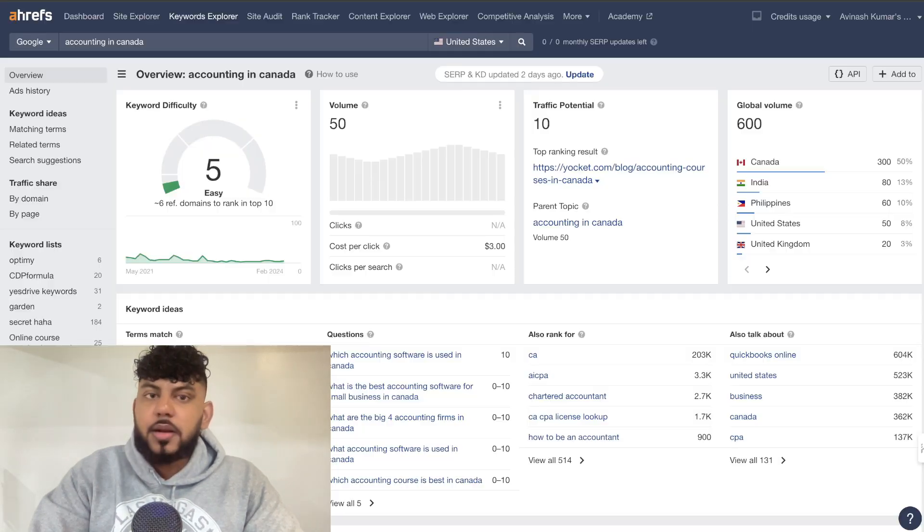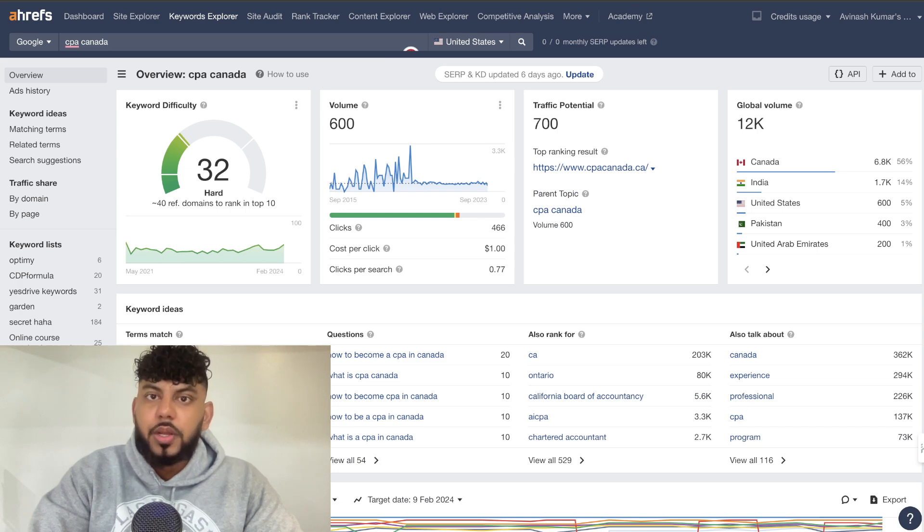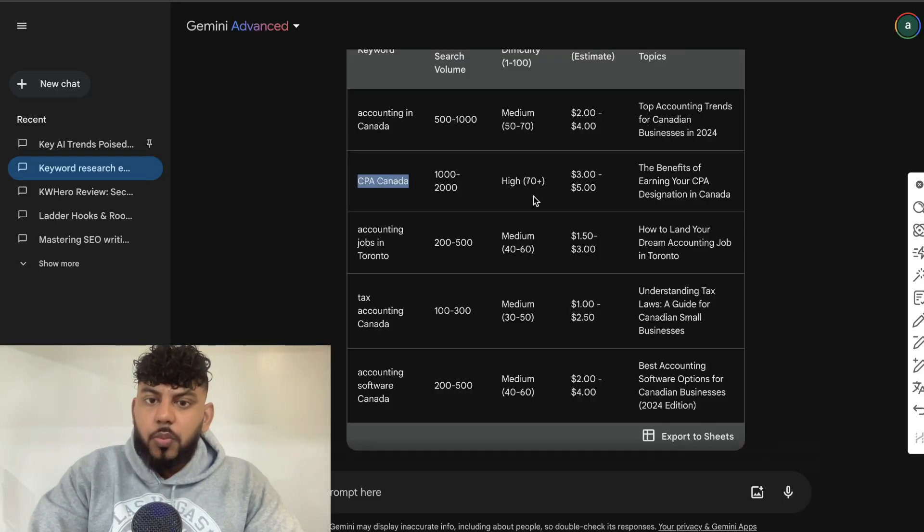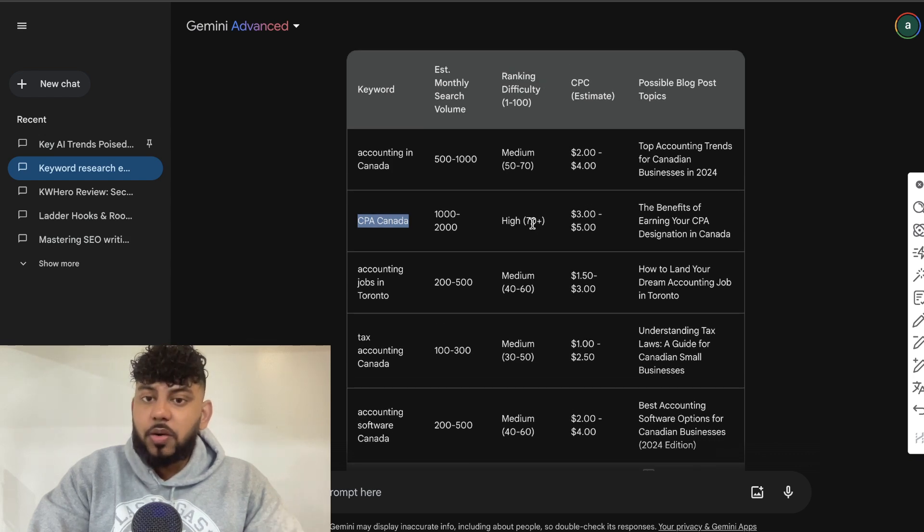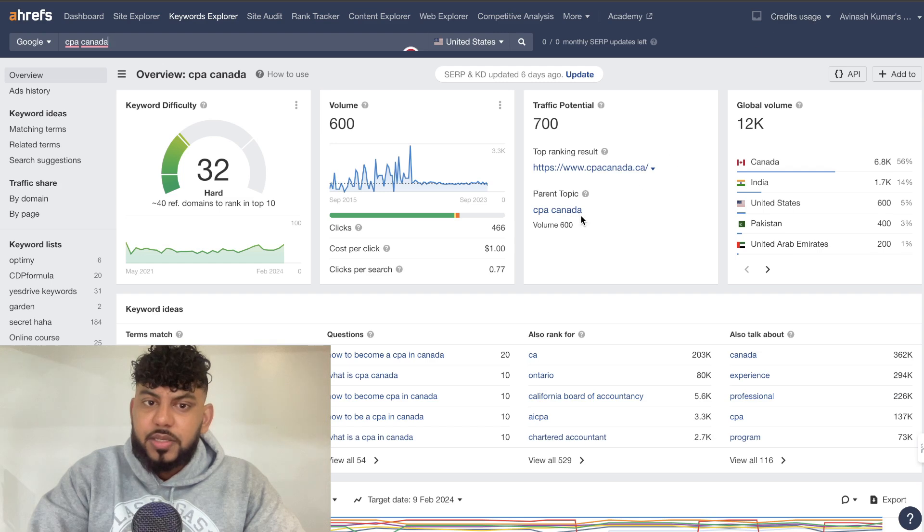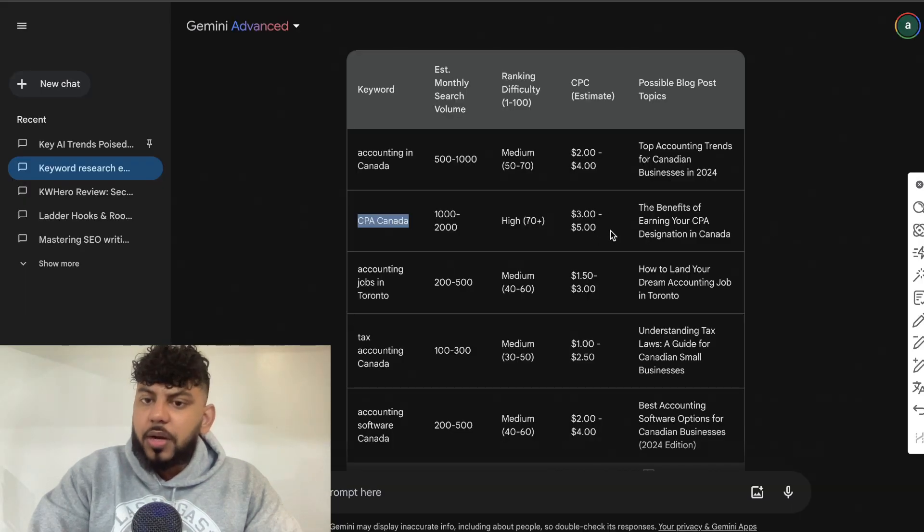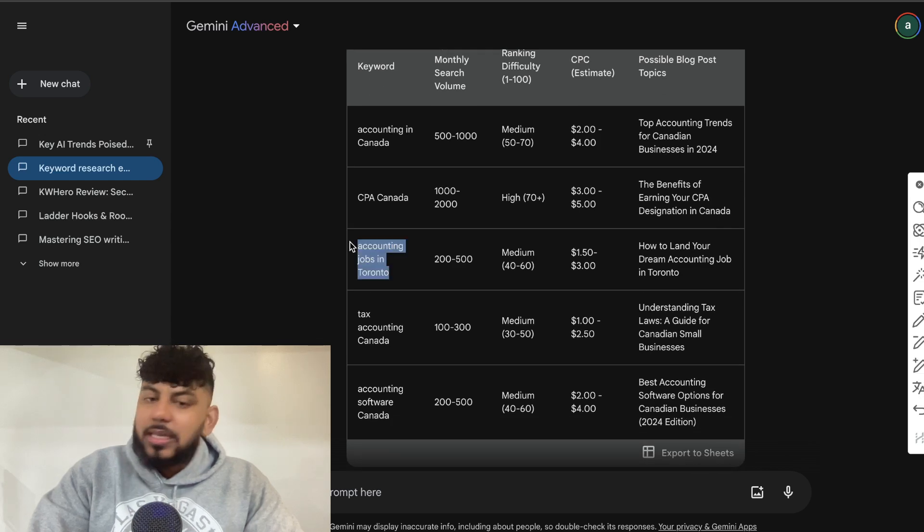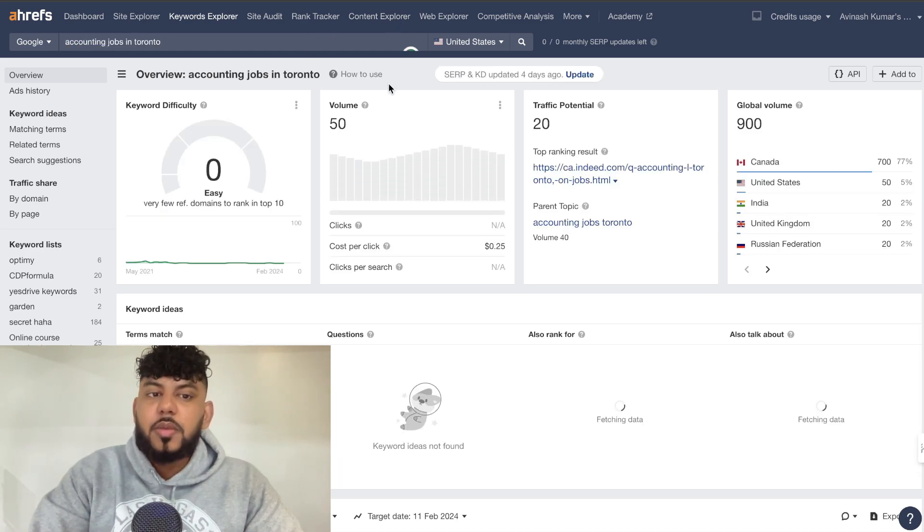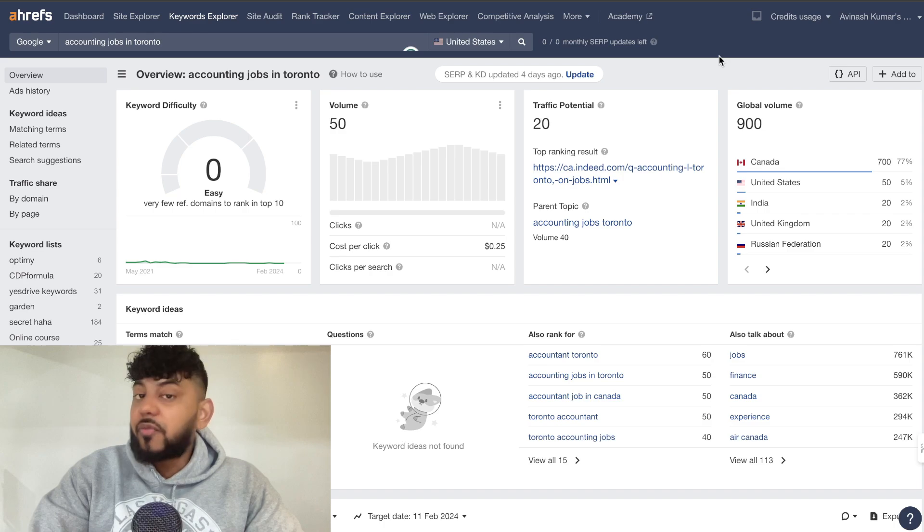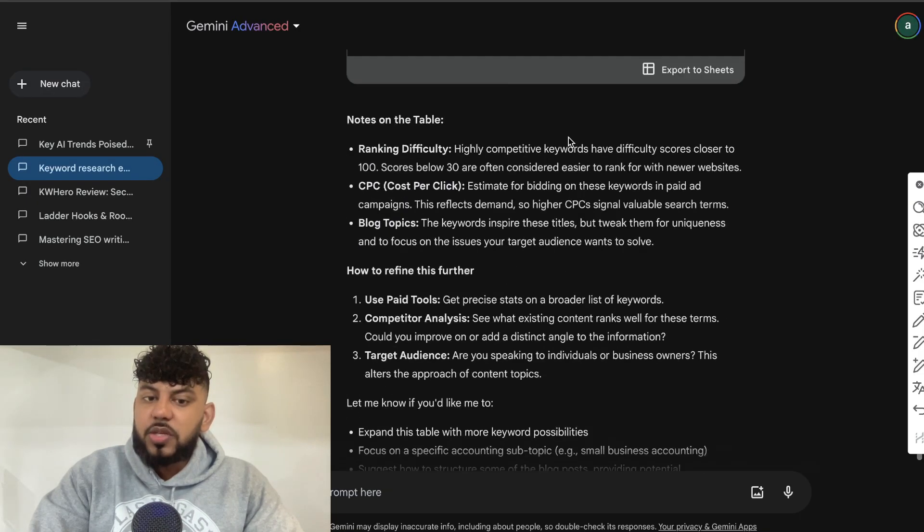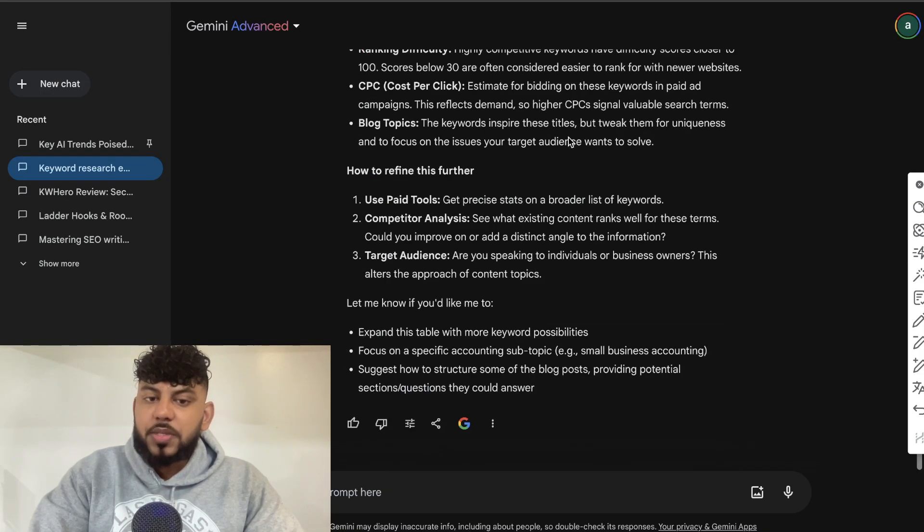Let's go ahead and do another keyword, CPA Canada. Okay. So CPA Canada is a hard keyword. 32. We see that this is a high keyword. So this is also saying that it's a hard keyword for us to go after. In terms of the CPC, it's $1. Gemini has it a little bit higher than that. And then we have some possible blog post topics. So as you can see, it's a little bit off. But if you don't have access to a keyword research tool, then this may be an easy way and a free way for you to start doing keyword research on your specific website.